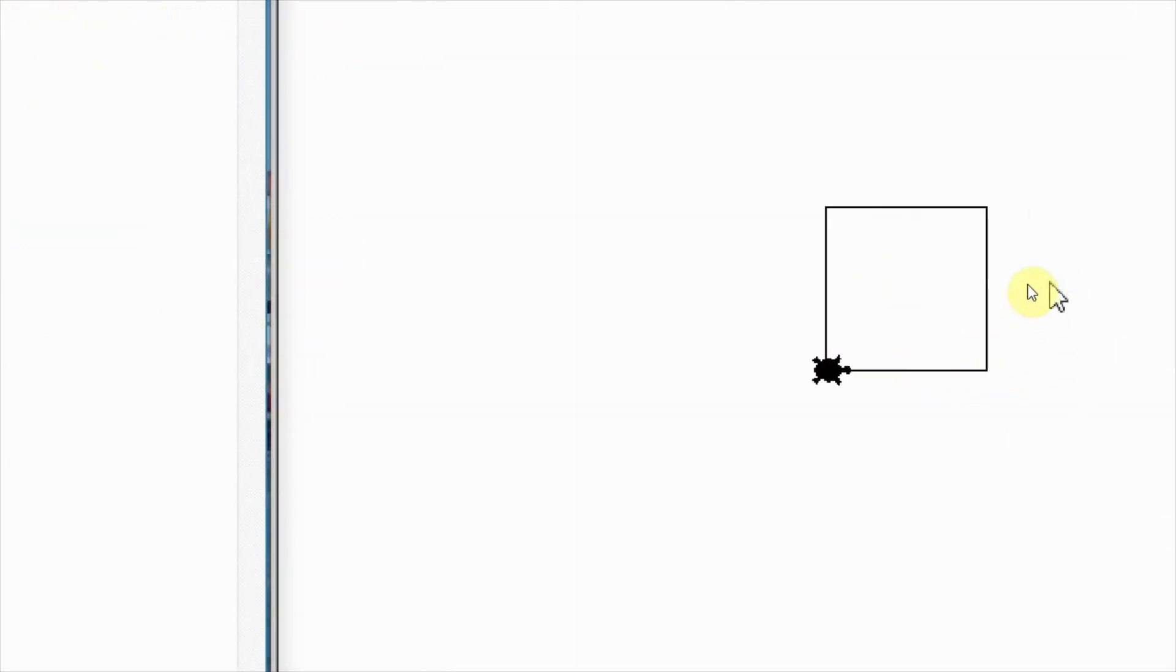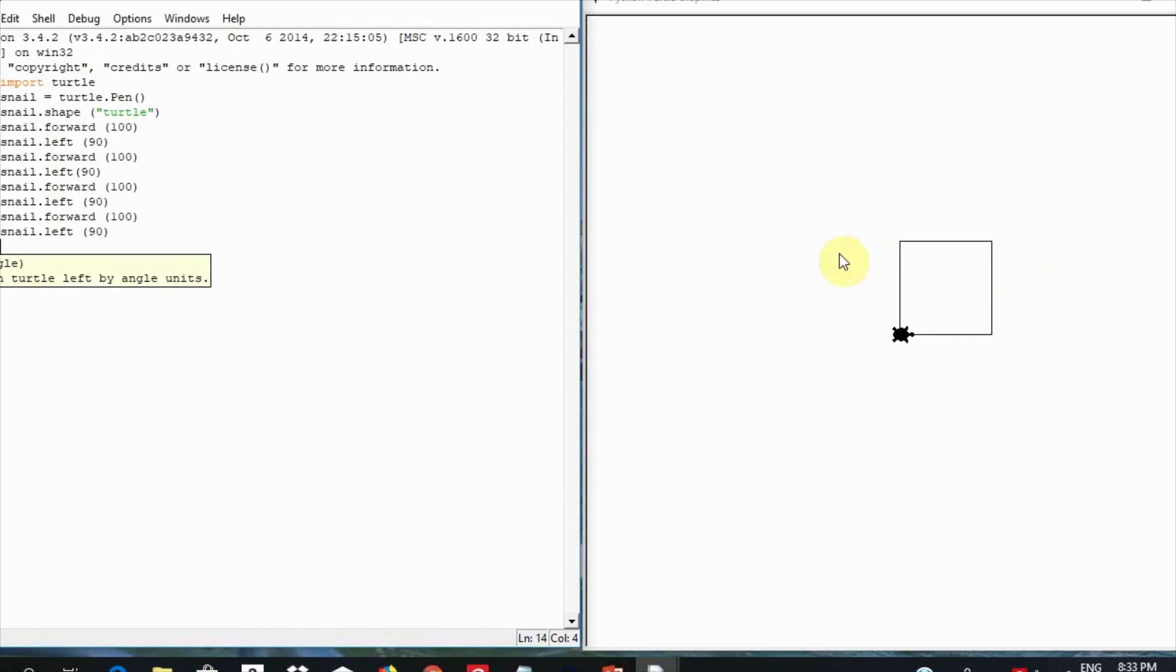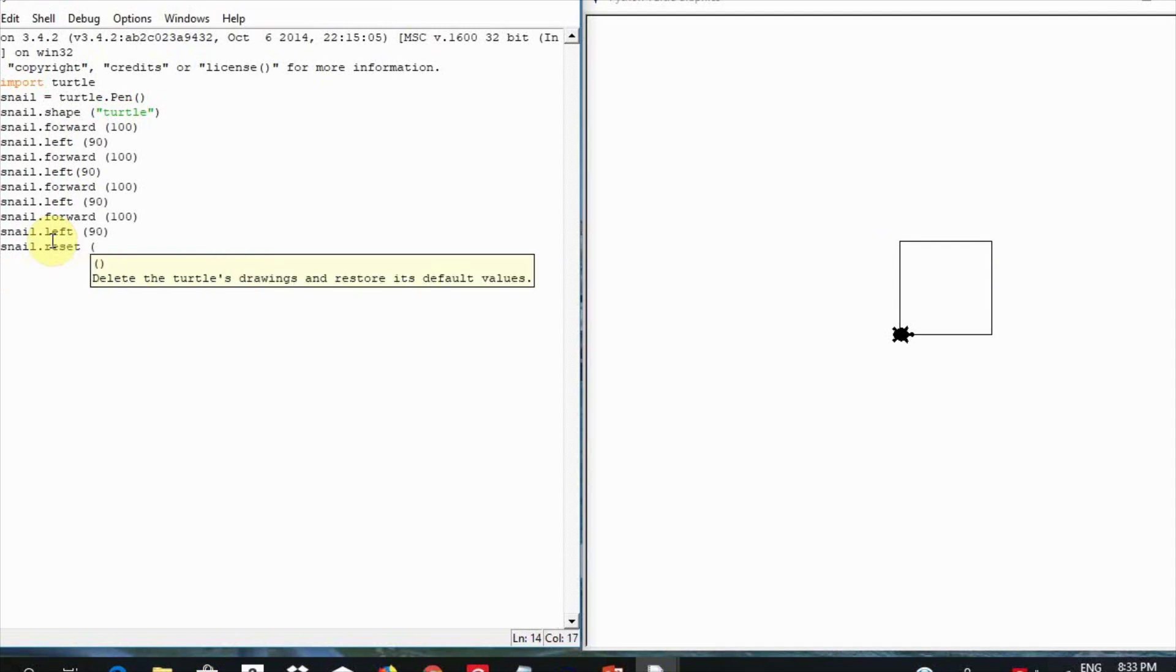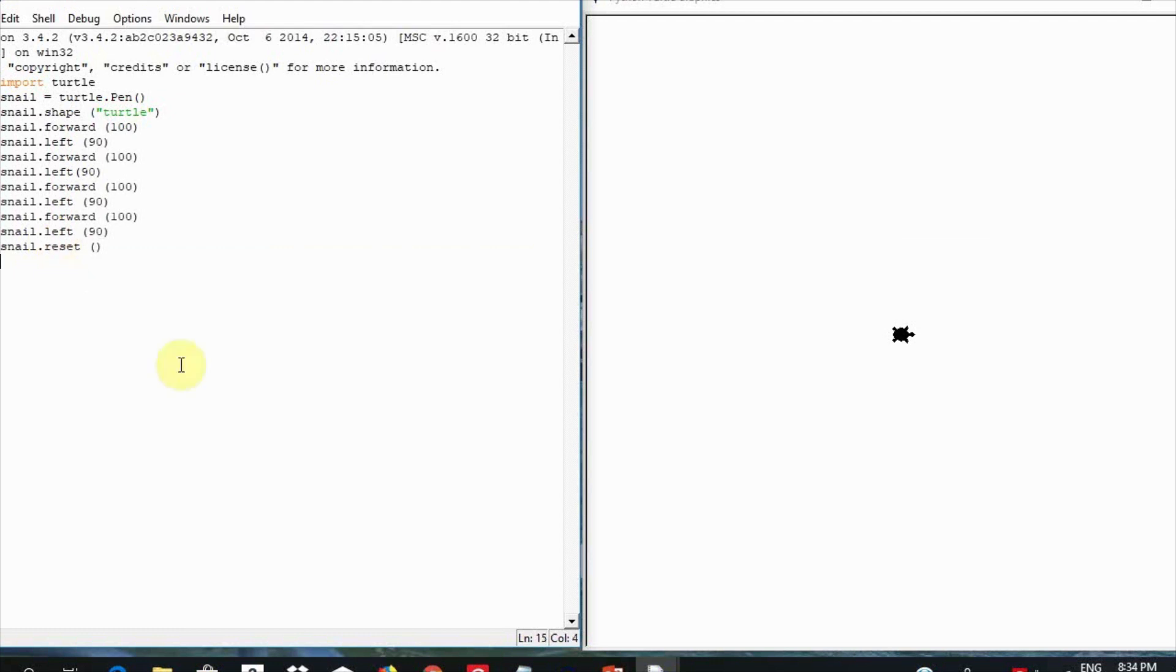Do you want to start fresh and make a new drawing? Yes, of course you can. And you can do this by typing in snail.reset with brackets. And this is going to clear the drawing that your turtle has made so far. Let us see how the backward function works.